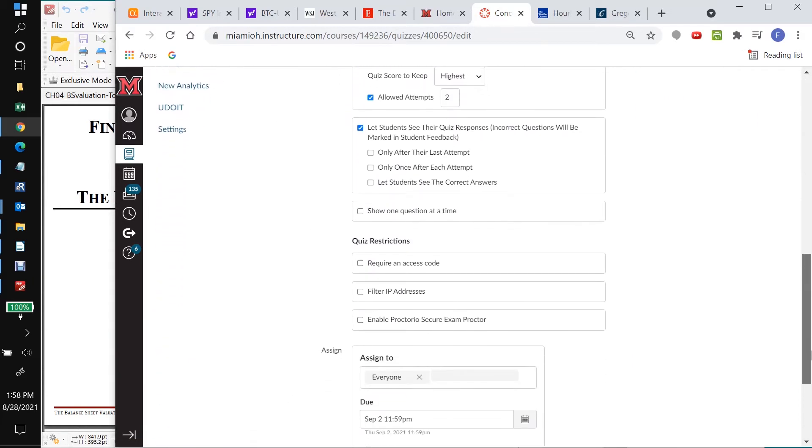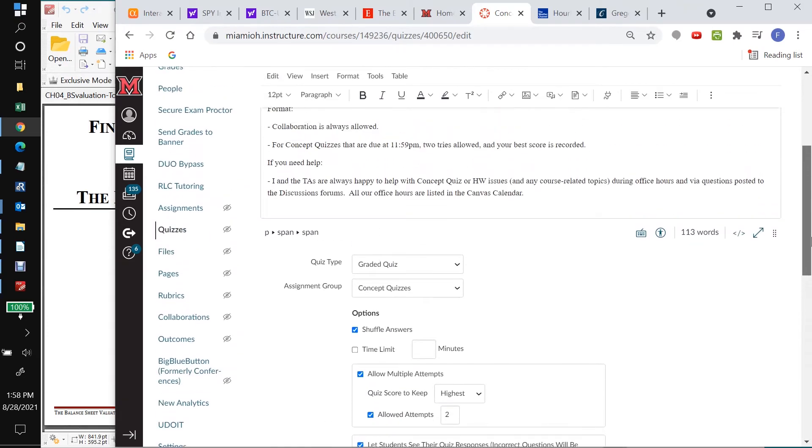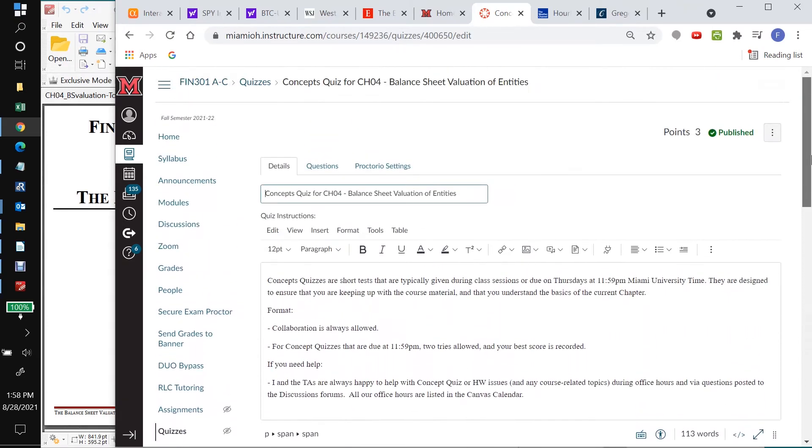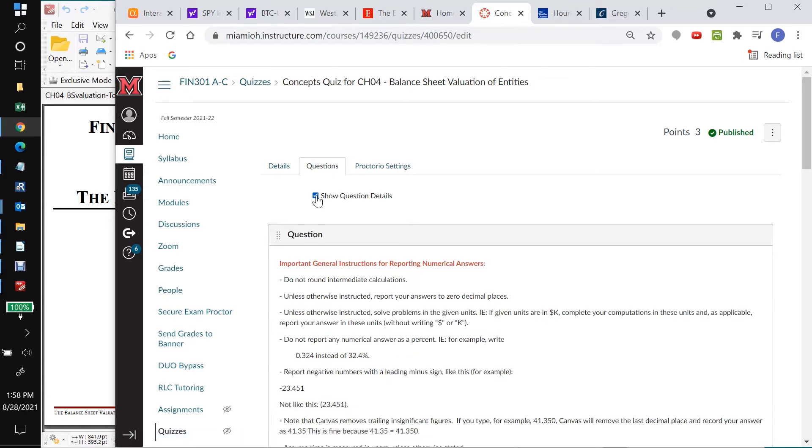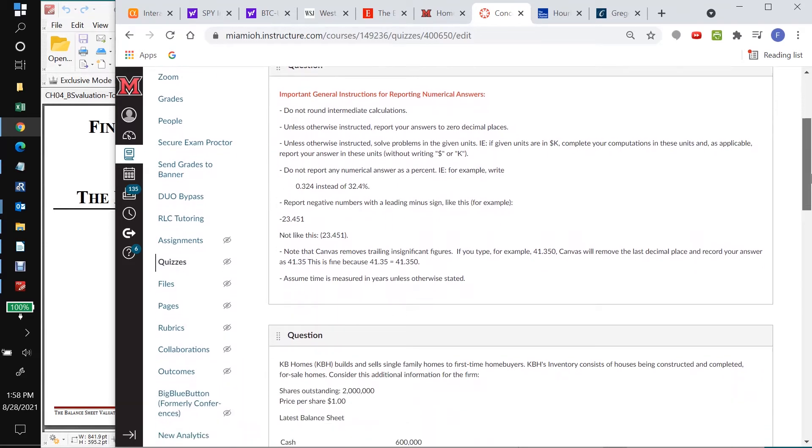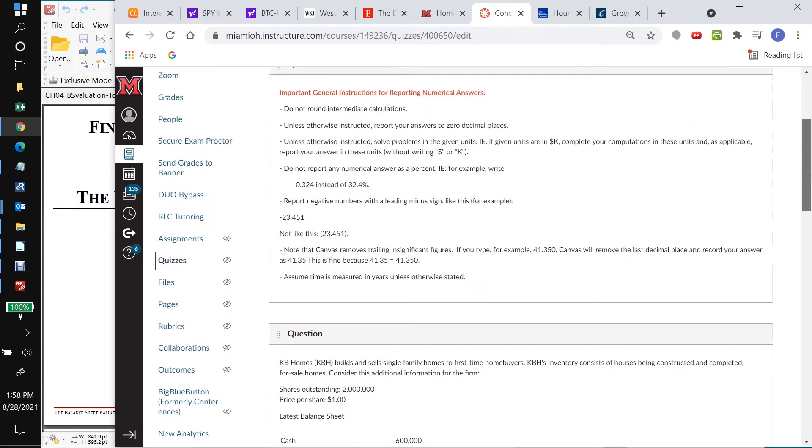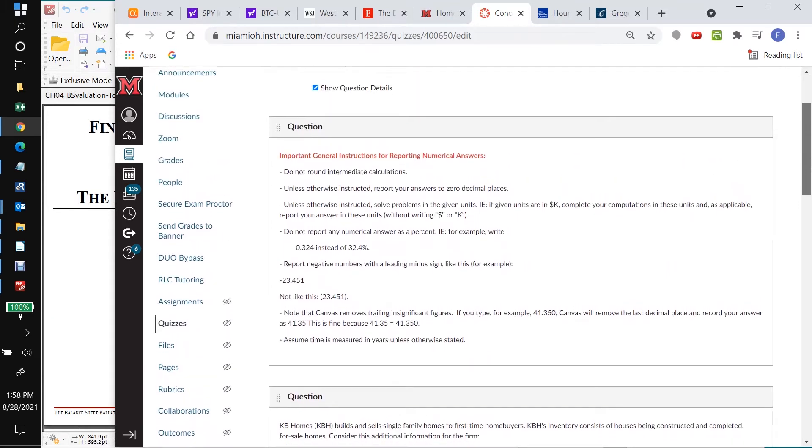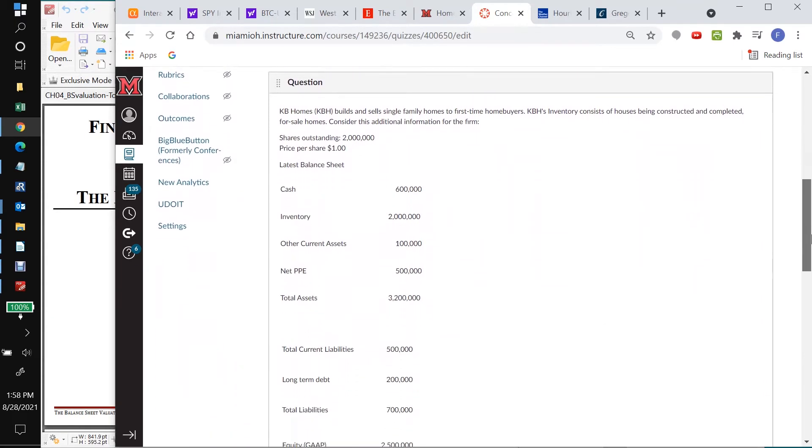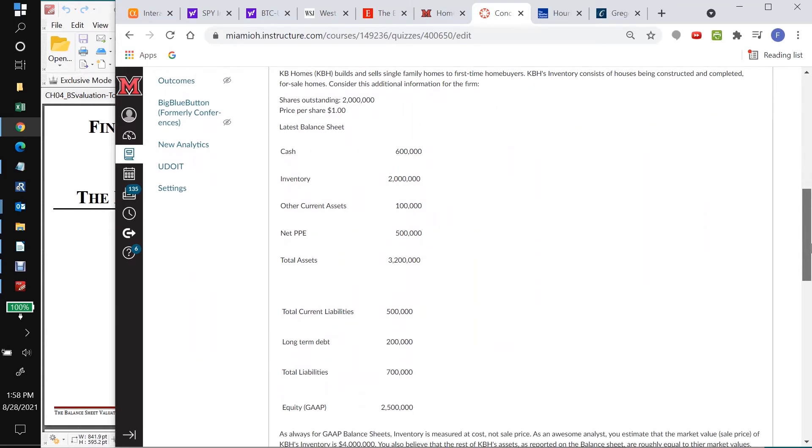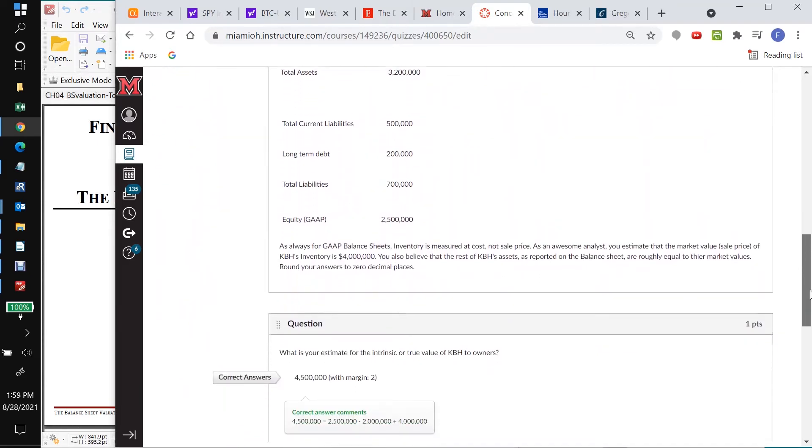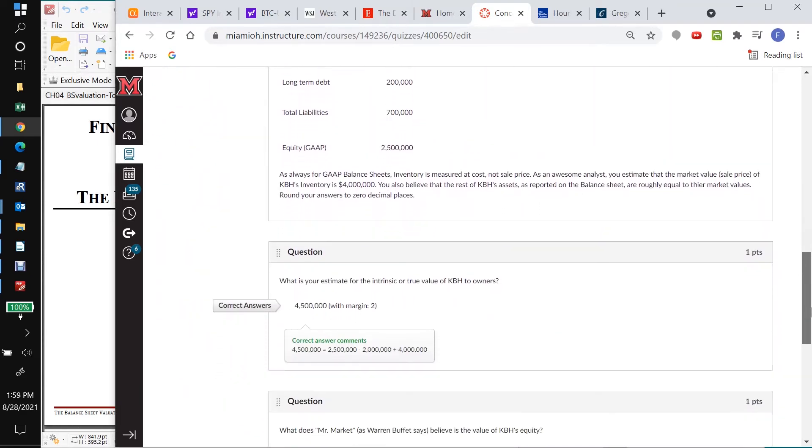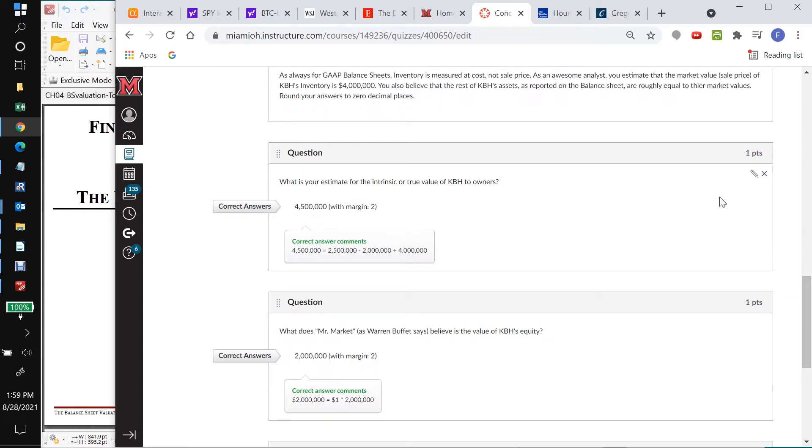So we have these three tabs here. Details gives you a lot of the ways I've got things set up, when it's due, blah blah blah. We're not going to be changing any of that. So we want to click on questions and click on show question details. Then we just want to work our way down through the questions. The first one is just informational, and the second one is just informational. This chapter is about the balance sheet information method. And then we're going to come down here. So here's our first question where we want to add some material.